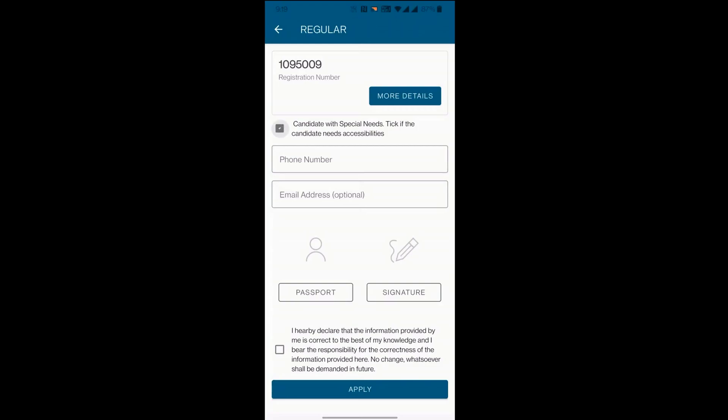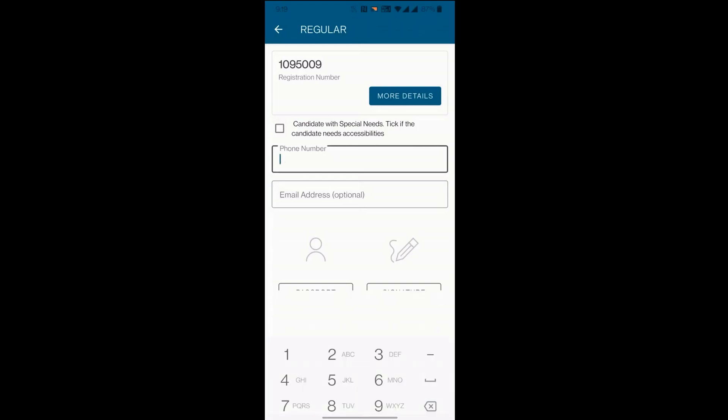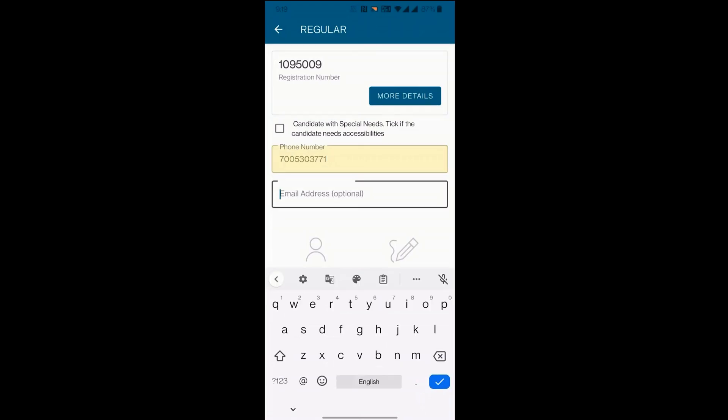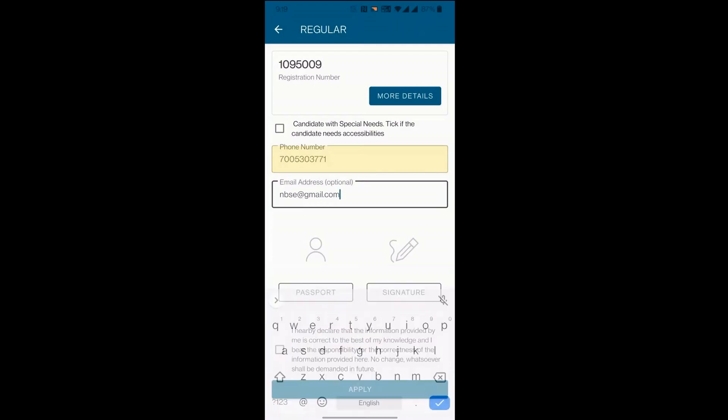Enter your phone number and email. Please make sure to give a valid phone number to receive notifications via SMS. In case you provide an invalid phone number, you will not receive any SMS.